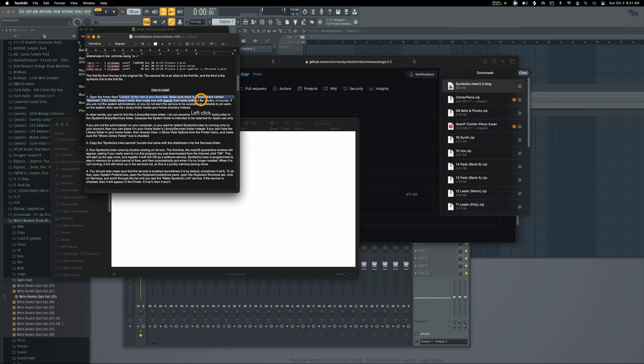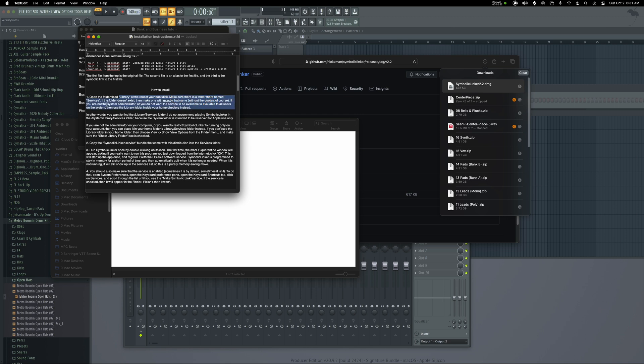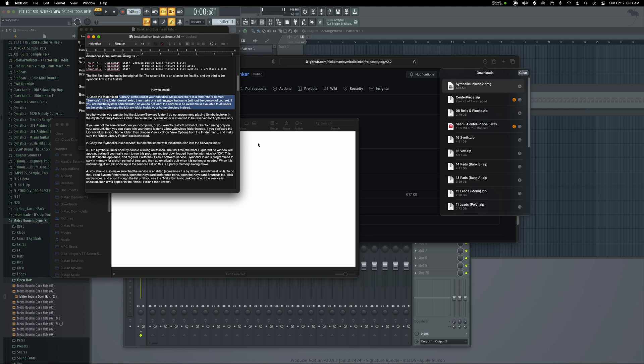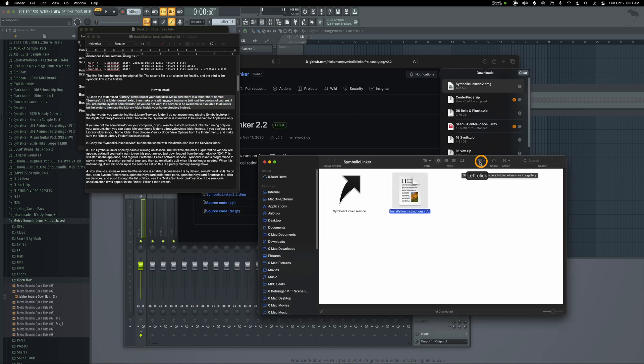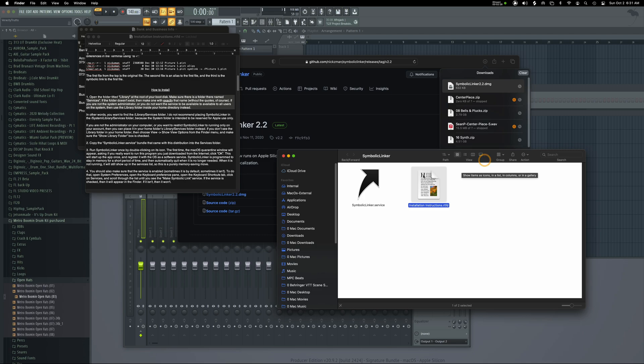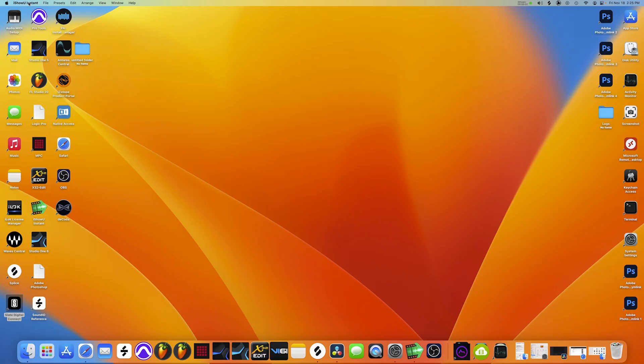Open the folder title library at the root of your boot disk. Let's make sure there's a folder there named services. If the folder doesn't exist, then make one with exactly that name without the quotas, of course.